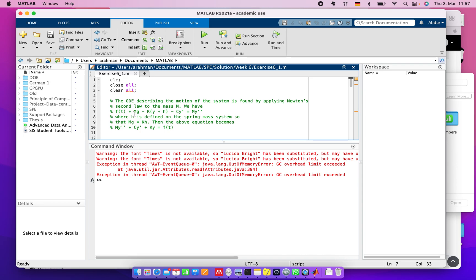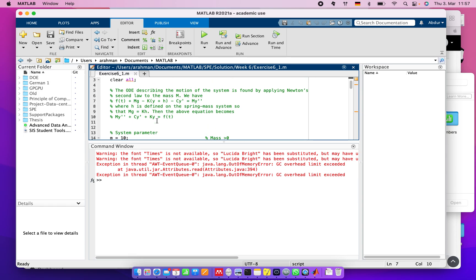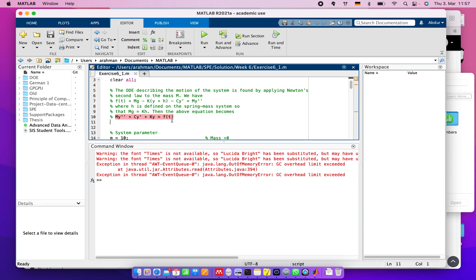Here H is defined on the spring-mass system so that MJ equals K. Then this equation reforms as this, which is a second-order ODE.